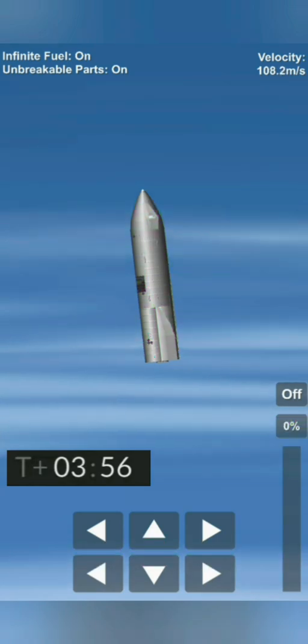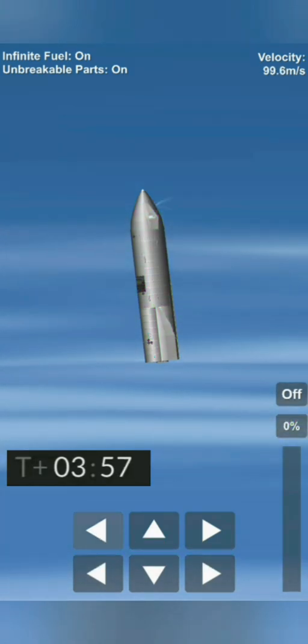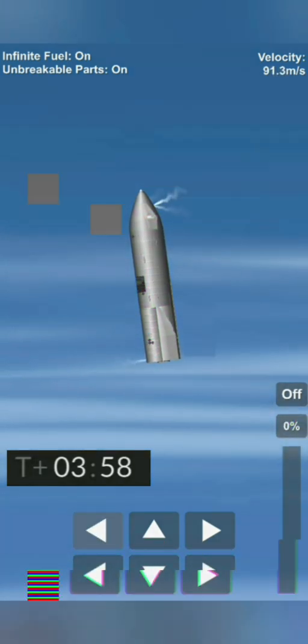10 kilometers altitude coming up at T plus 4 minutes. We're at 10 kilometers altitude and we are getting dropouts on the camera, but we continue to get telemetry from the Starship vehicle.